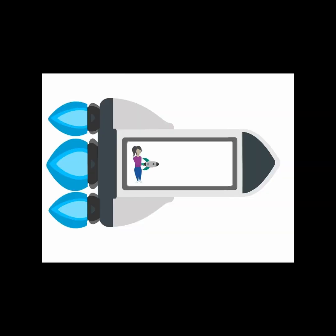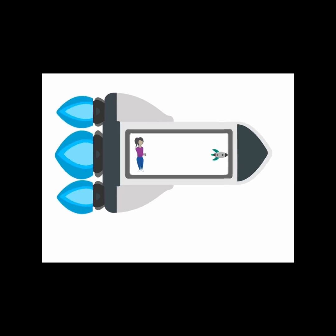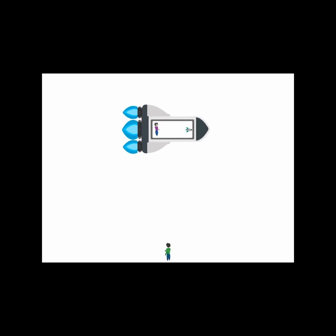If the rocket is traveling at four-fifths the speed of light relative to the ground and the model rocket is launched at four-fifths the speed of light, then we would expect the ground observer to see a speed of four-fifths plus four-fifths which is equal to eight-fifths or 1.6 times the speed of light, right?